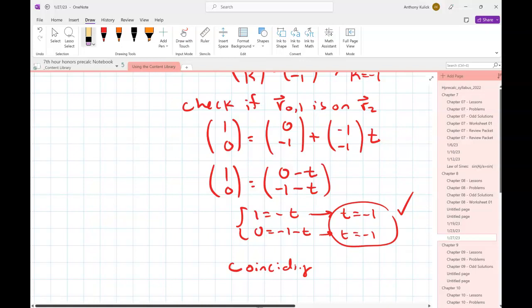When we talk about three-dimensional lines in a couple of sections, we'll do the same process - but there's a fourth possible outcome for three-dimensional lines. Converting a three-dimensional vector equation into a standard algebraic equation for a line doesn't really work, so we have to keep it as a vector equation. We'll use the same basic flowchart, just adding another branch for the extra possible outcome.